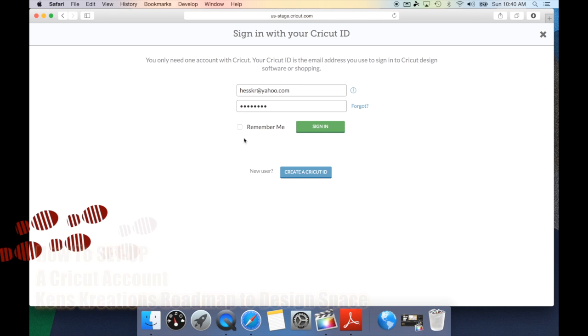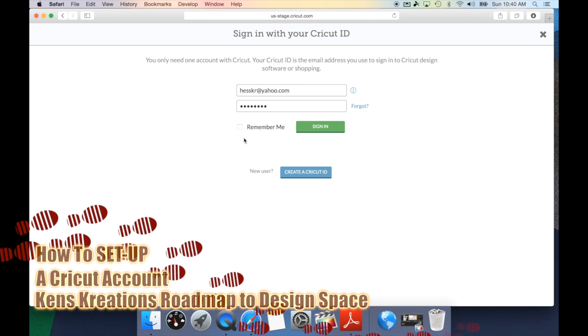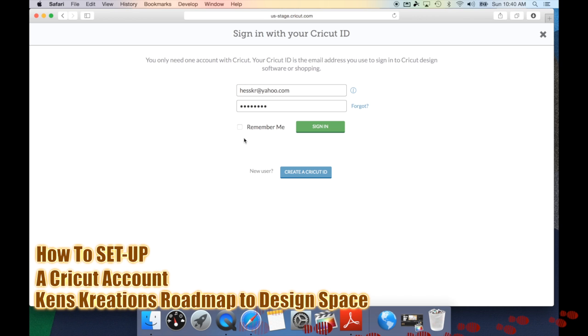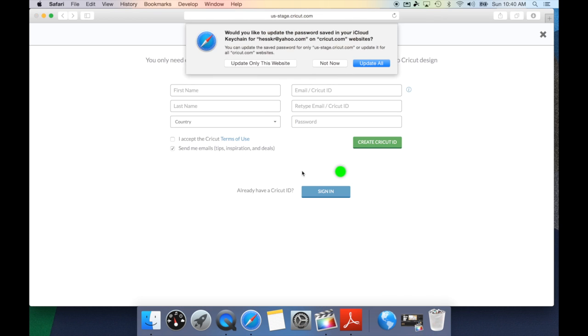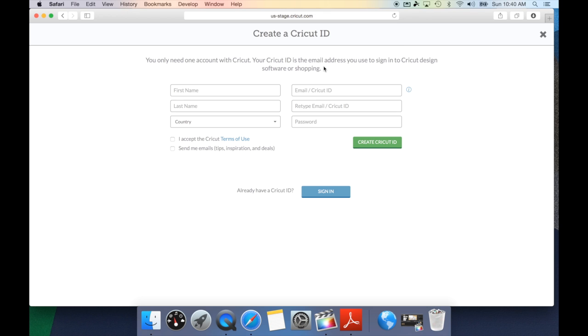Now if you do not have a Cricut ID, it's very easy to set one up. Just follow these easy steps and you'll be ready to go. First thing we're going to do is hit create a Cricut ID. What this will do is it will bring up the submission form to get your Cricut ID. Once again, keep in mind you only need one Cricut ID for all the different sites.